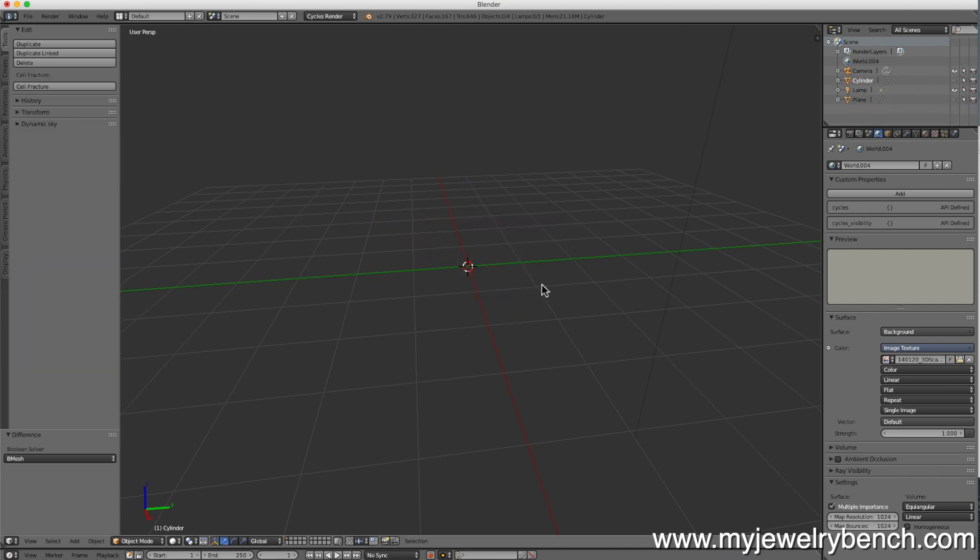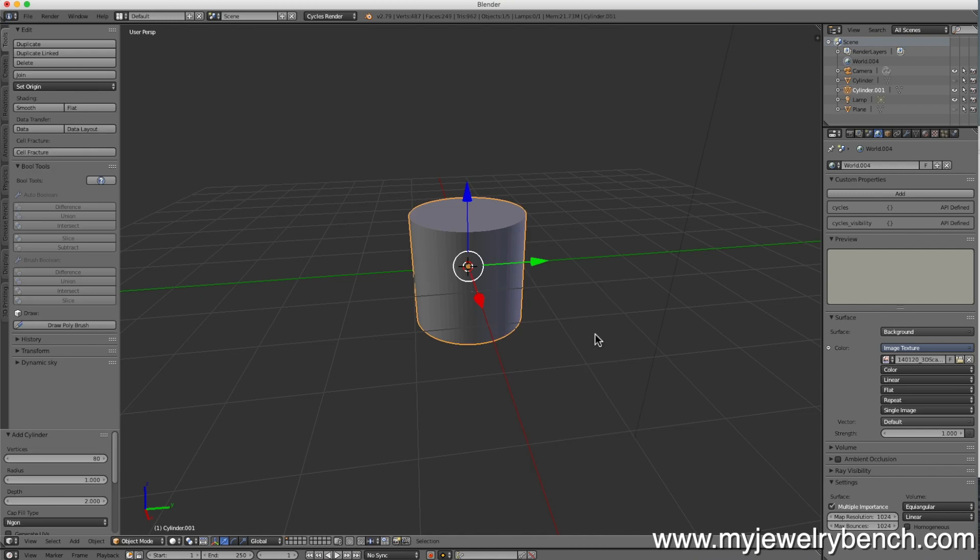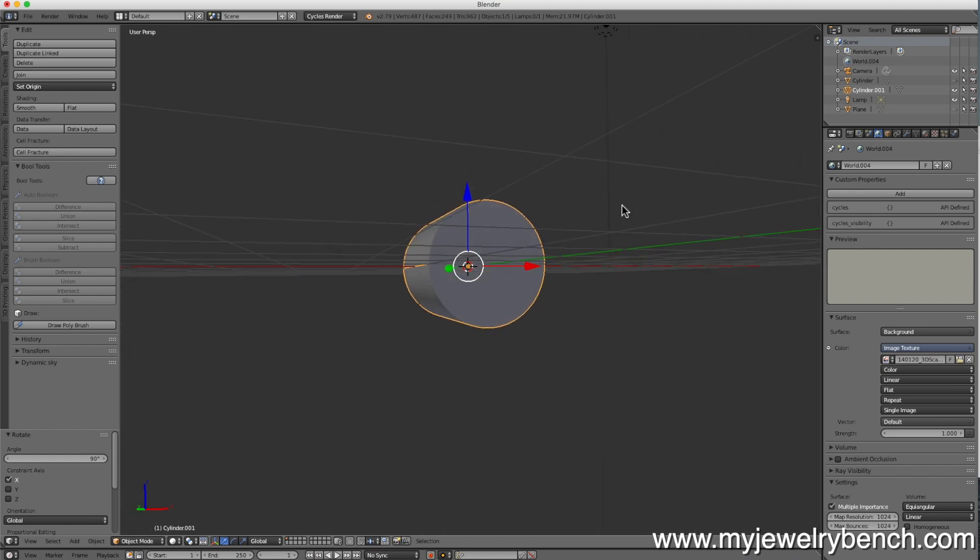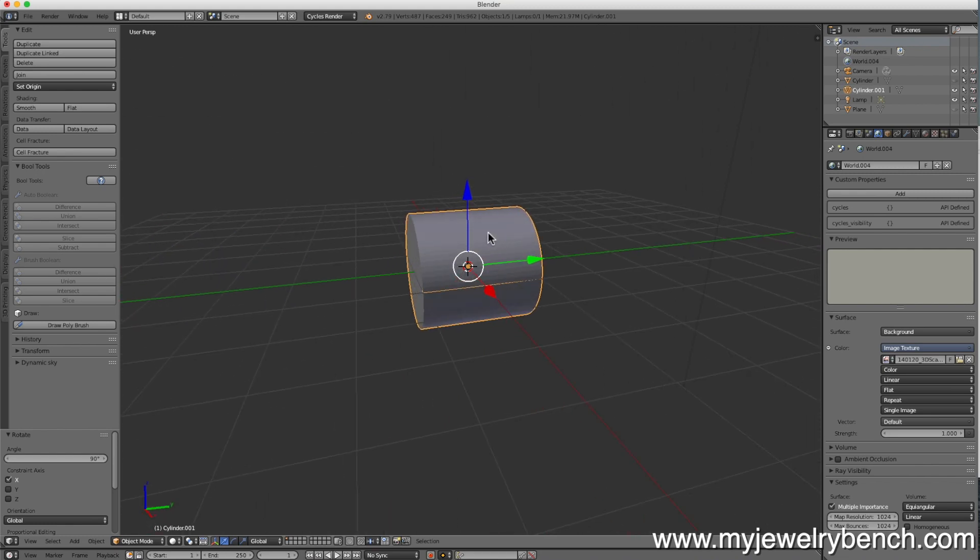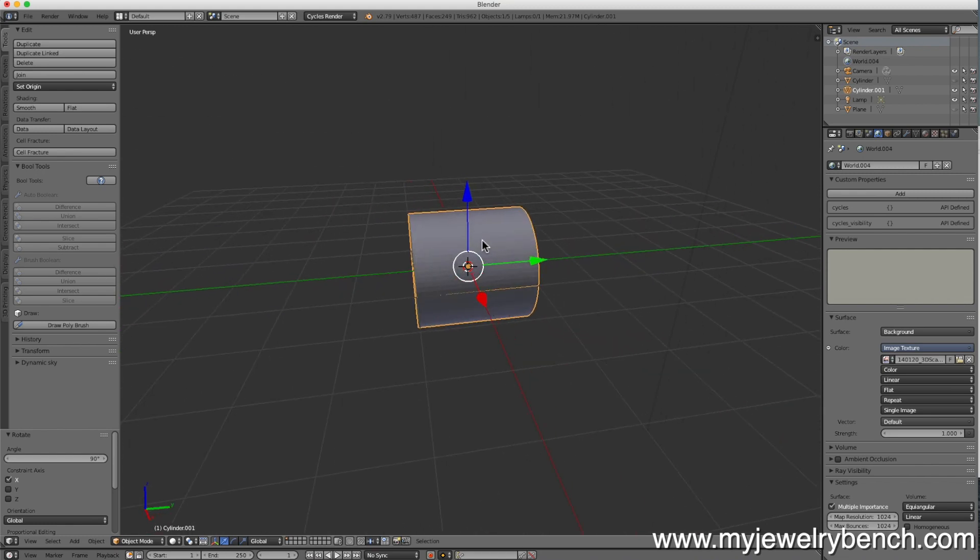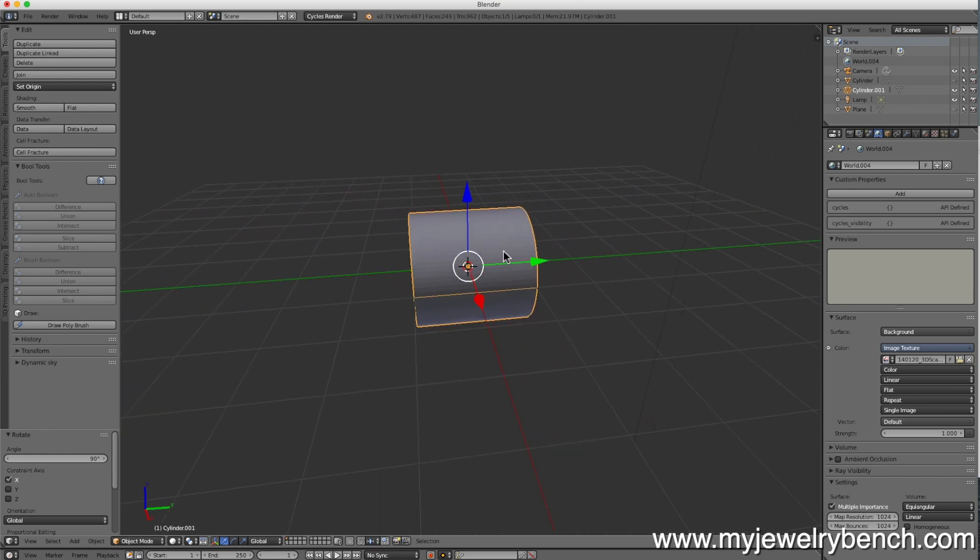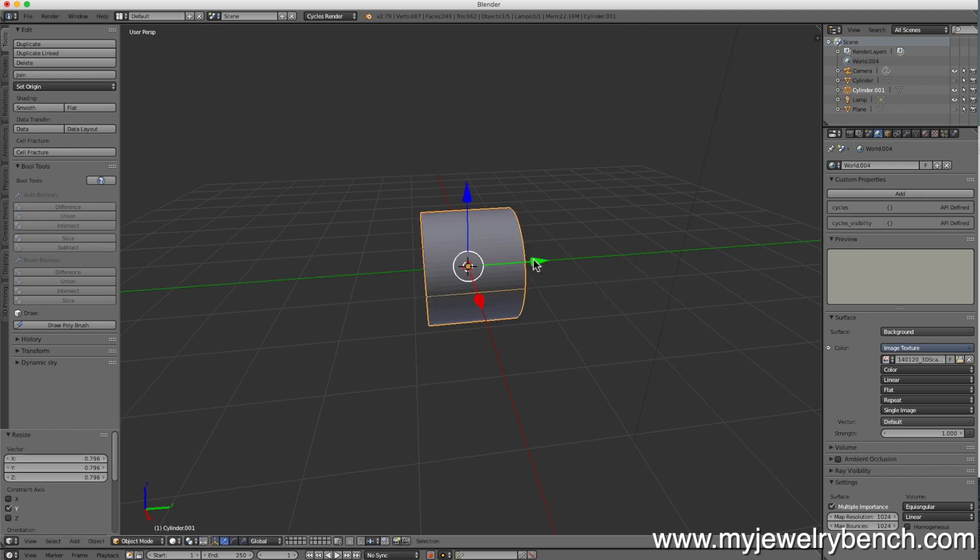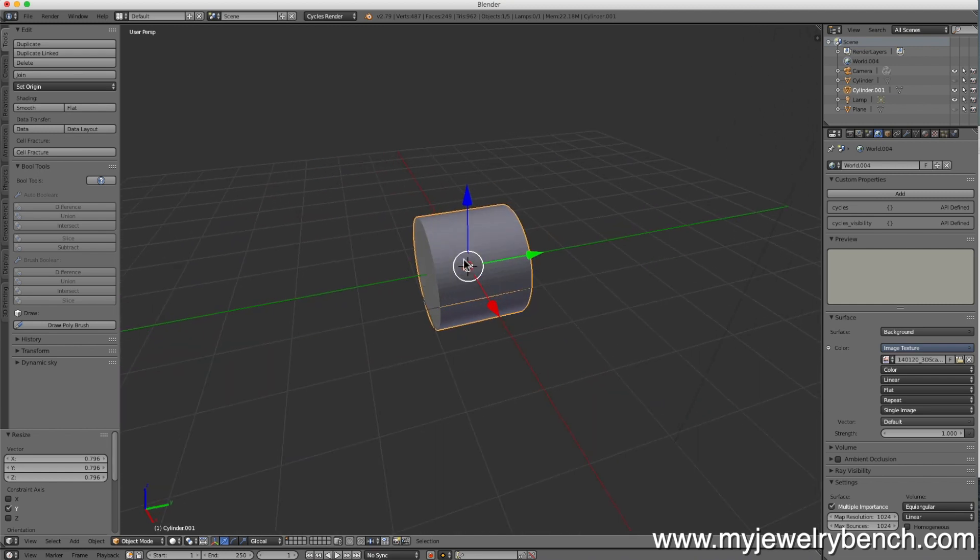I'm going to add a new cylinder now. So shift A mesh cylinder. I'm going to rotate this along the X axis 90 degrees. R, X and then you can press 90. Press enter when you're done. And here we have a cylinder that we're going to make some modifications to. First thing I'm going to do is I'm going to size it along the Y axis. S, Y. Make that a little smaller.